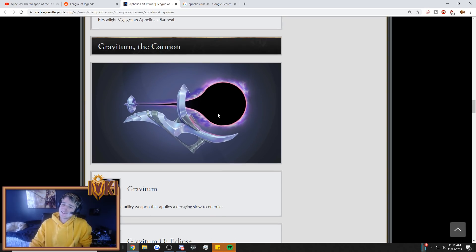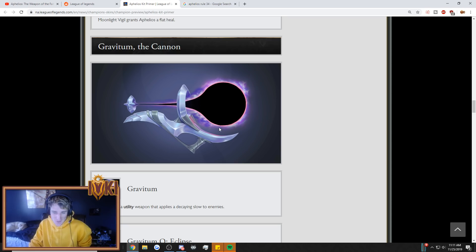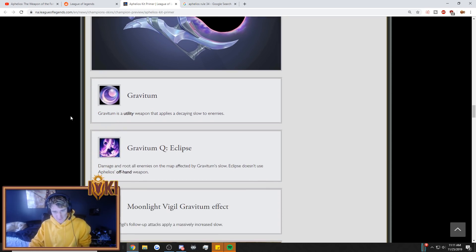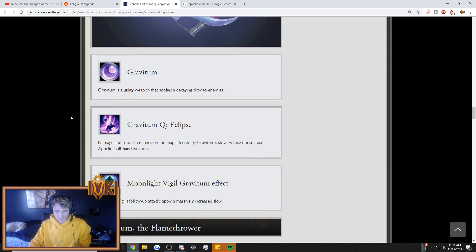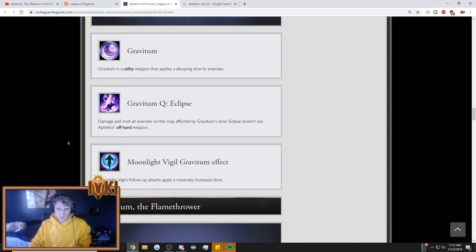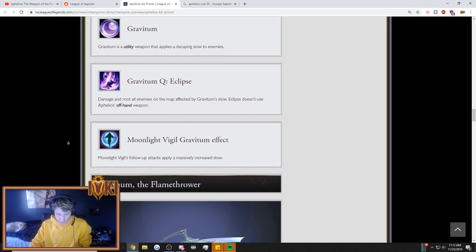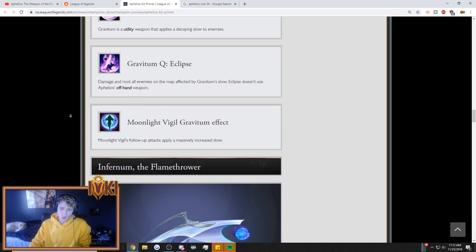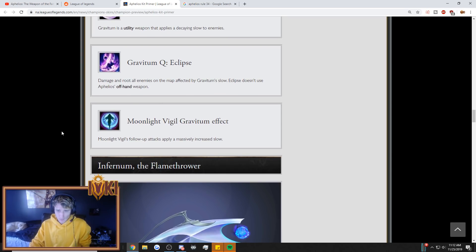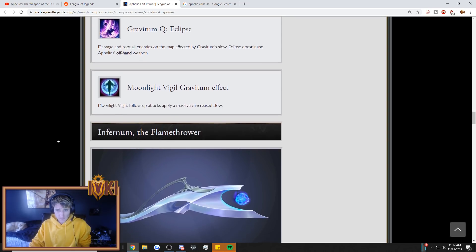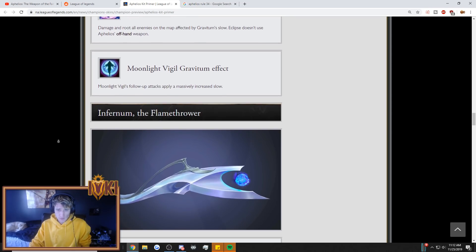Gravitum, the cannon. This doesn't look like anything resembling a weapon. I have no idea what this is. Gravitum is a utility weapon that applies a decaying slow to enemies. Gravitum Q, Eclipse. Damage and root all enemies on the map affected by Gravitum slow. Eclipse doesn't use Aphelios' offhand weapon. Moonlight Vigil, Gravitum effect. Follow-up attacks apply a massively increased slow.